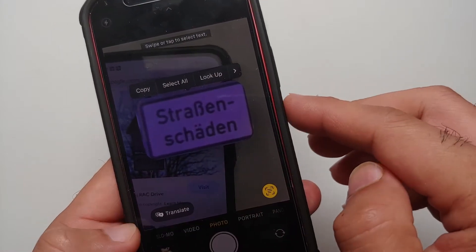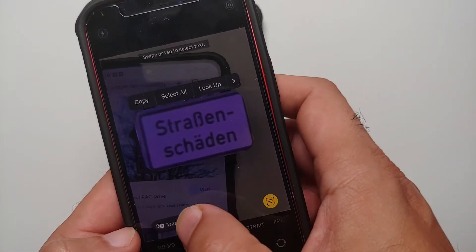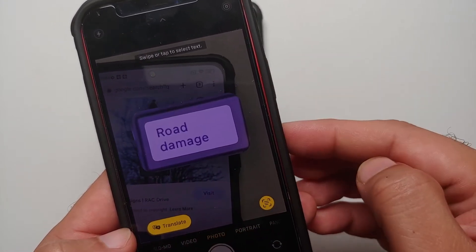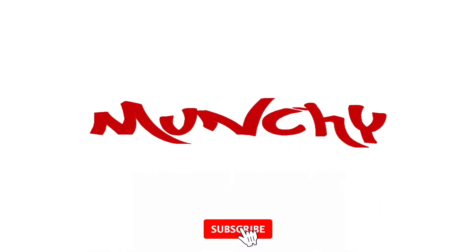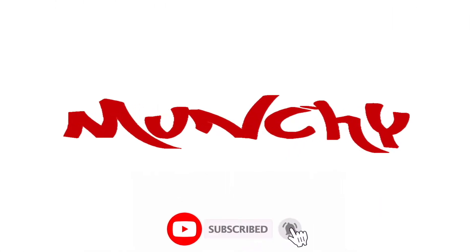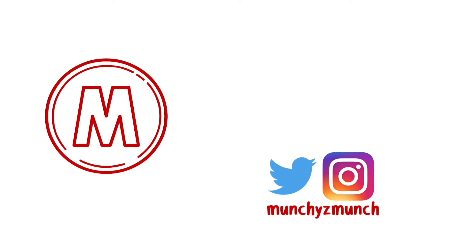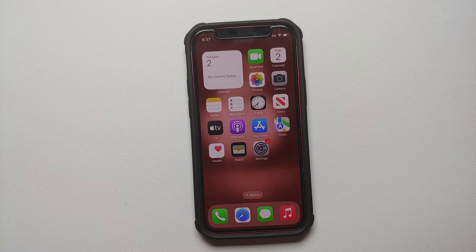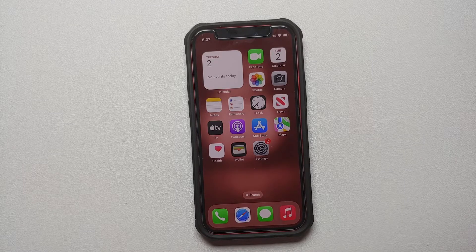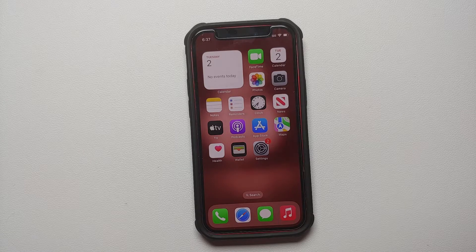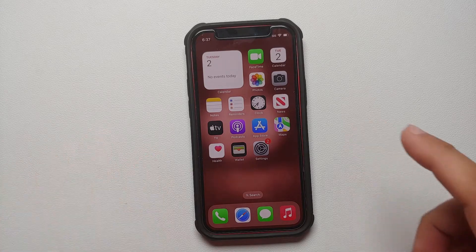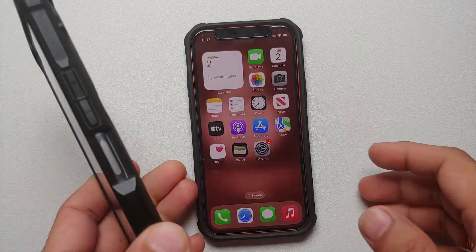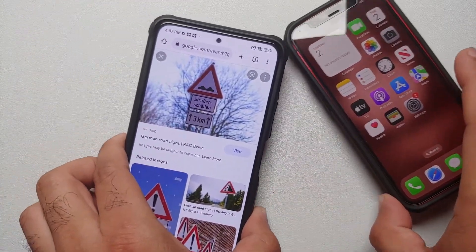How to translate text and convert currency using your iPhone's camera. With iOS 16, Apple has brought in a few new nifty features to the camera application on your iPhones. First of all, you can now translate text live on your phone using the camera application.